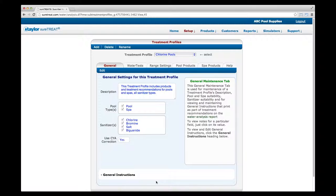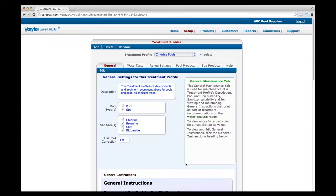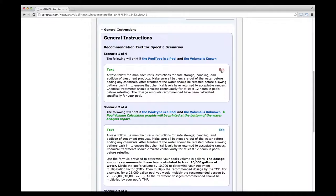After you click Save, you will see a screen called General Settings for this treatment profile. This is your chance to edit the text that will appear at the top of every Water Analysis Report. If you wish to make changes, click on General Instructions at the bottom of the screen, then click Edit at the top right corner of the applicable text boxes, make the desired changes, and click Save. Click on General Instructions again to hide the text boxes.